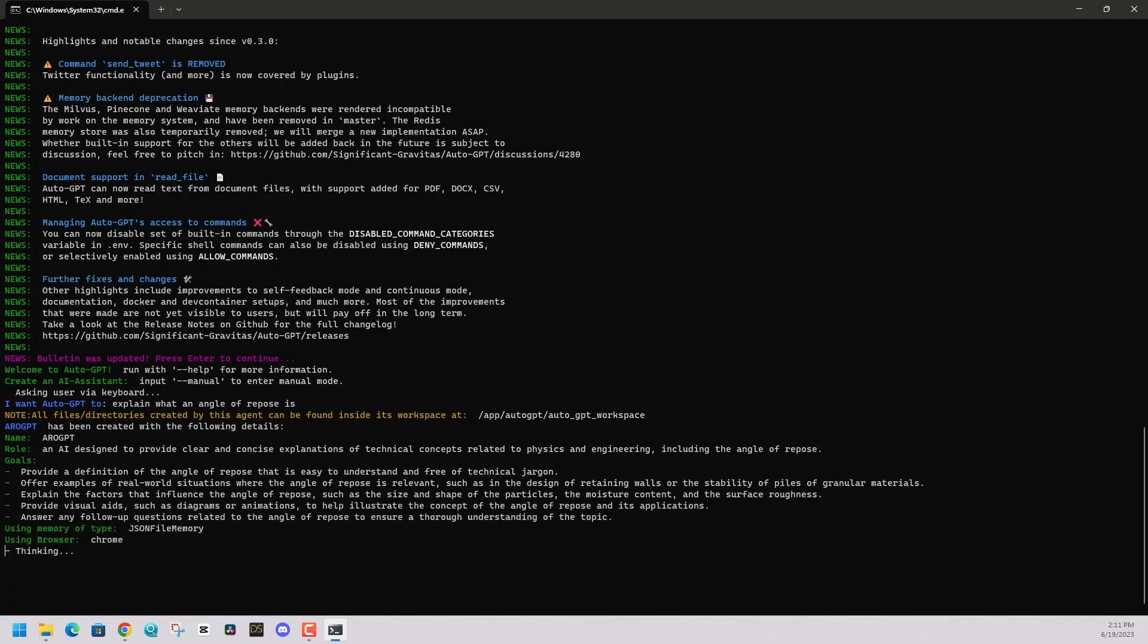AutoGPT is going to come back and say, okay, here's the role I'm playing. Here are the goals that we want. And here's what I think we should do. It's going to sit here. It's going to think for a moment. Then once it's done thinking, it's going to say, hey,